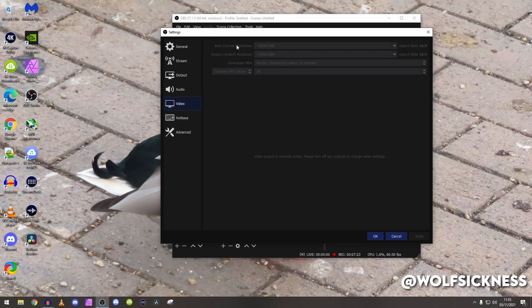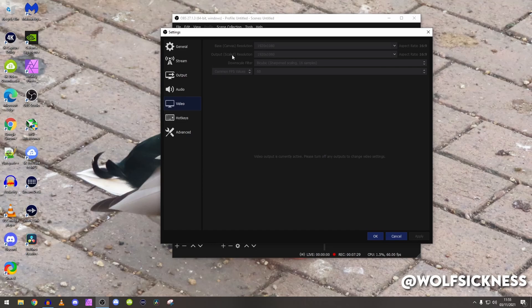As you can see on the output scaled resolution as it says, the scaled, this is what you want to record in.